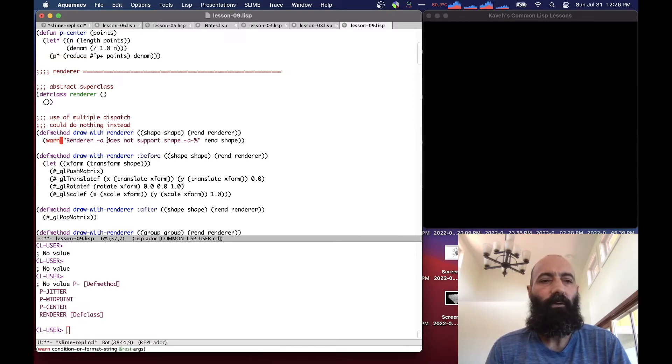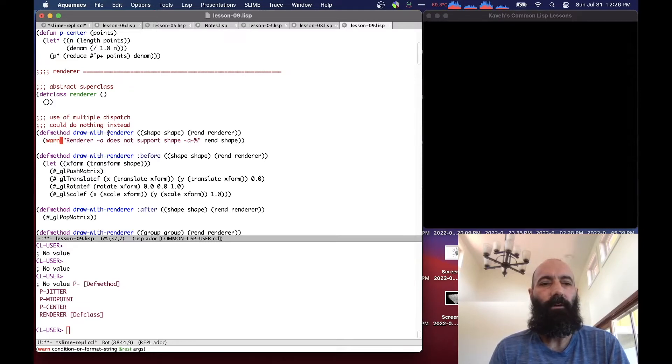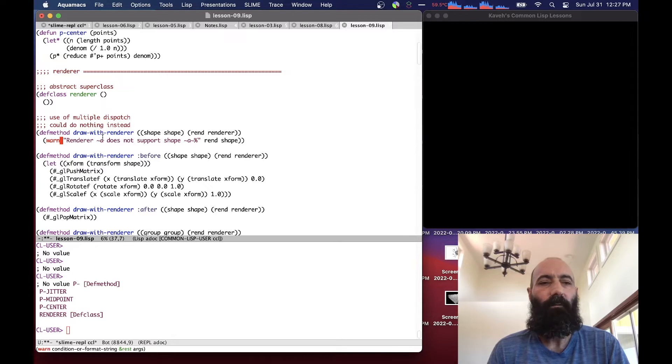So this is the built-in common lisp warn function that just issues a warning. We could do nothing. We could just fail silently, but I would rather have a warning in case somebody has accidentally forgotten to define a draw with renderer method for their shape, and they're wondering why nothing's showing up. This can be helpful.